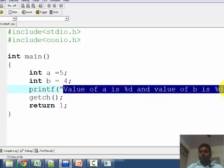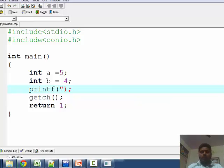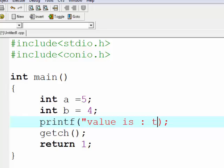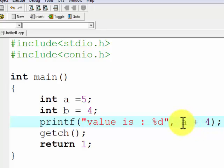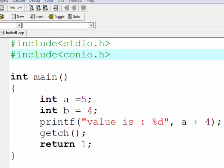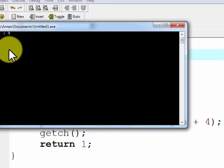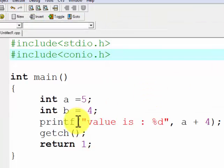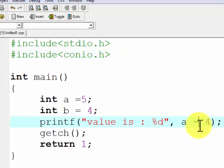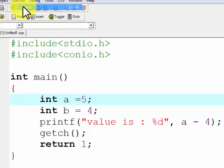You can also use a combination of an integer variable and a value, like a plus 4 — the answer will be 9. Similarly you can use other operators, like a minus 4 — the value will be 1. These are simple arithmetic modifications.